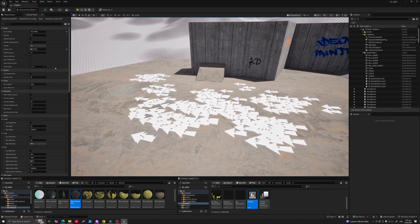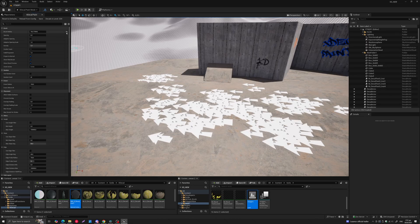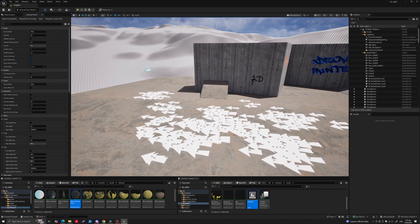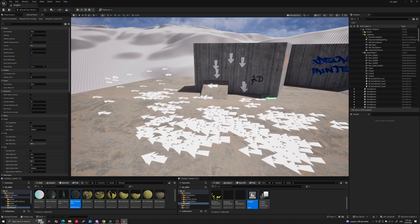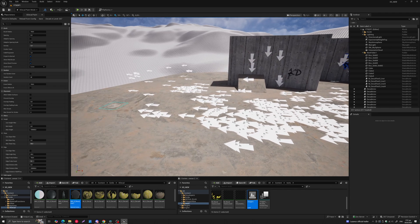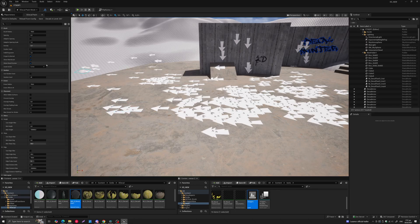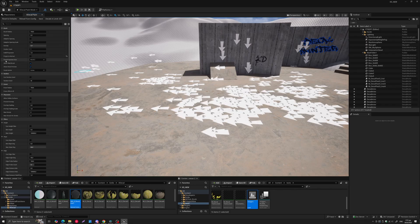By default the projection is in the normal direction of the underlying surface, so you never have to worry about that surface's orientation or curvature — you just paint and the brush takes care of everything. If you didn't want projection in the normal direction, you can uncheck this and decide which projection axis you want: World Z, X, or Y.